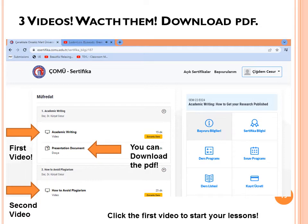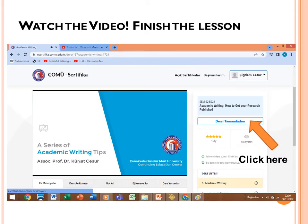You have three videos to watch. Under each video there is a presentation document you can download as PDF. Start with the first video and continue to the second. This first video is 15 minutes long — you need to stay on the screen for all 15 minutes. The system will not mark the lesson as complete until you have spent 15 minutes on it. After watching the full video, click 'Dersi tamamladım'.